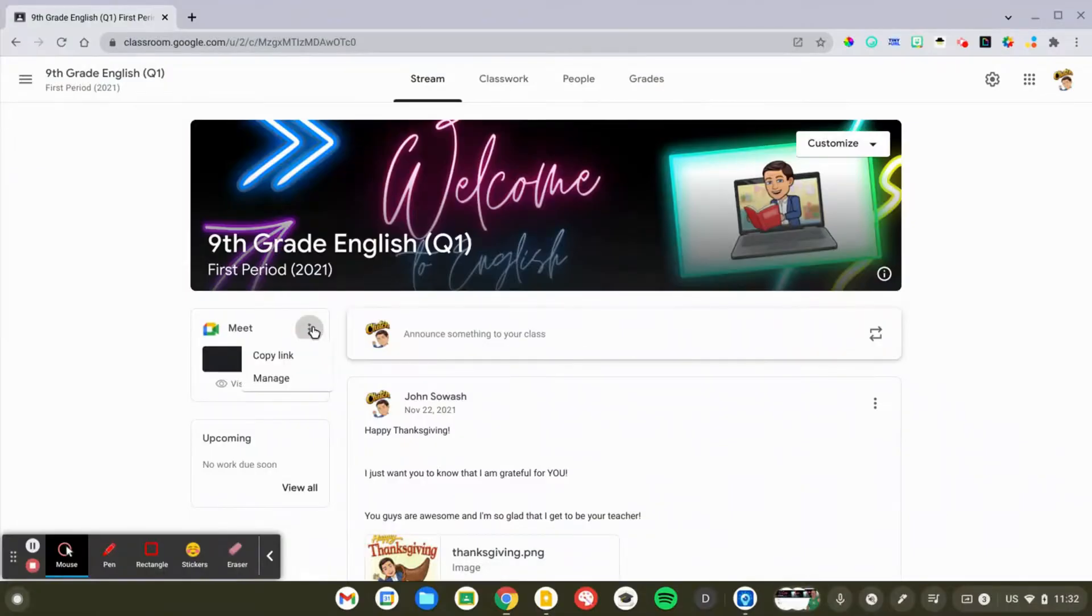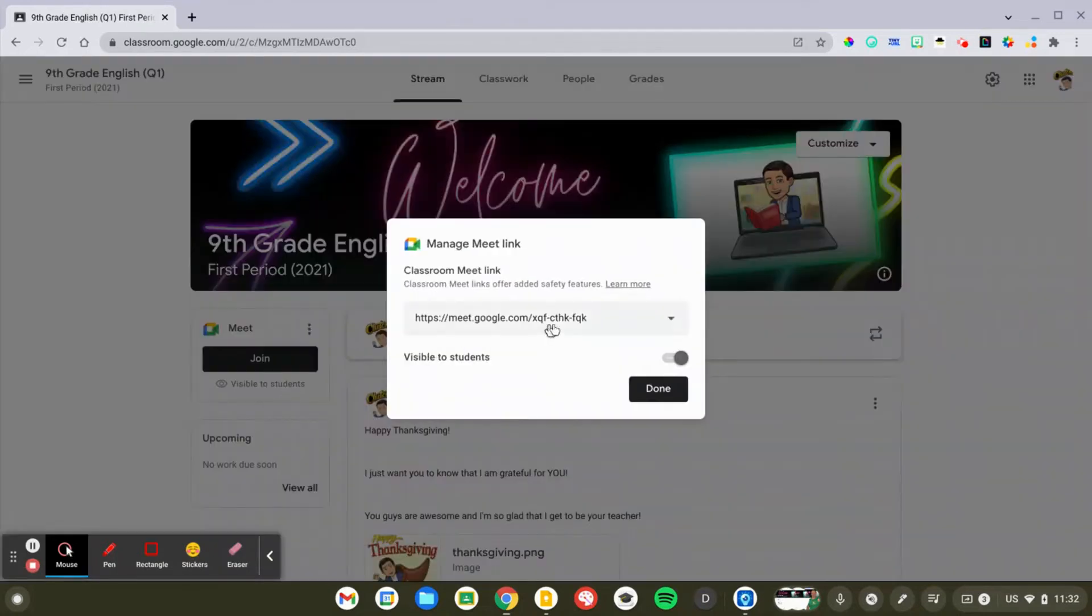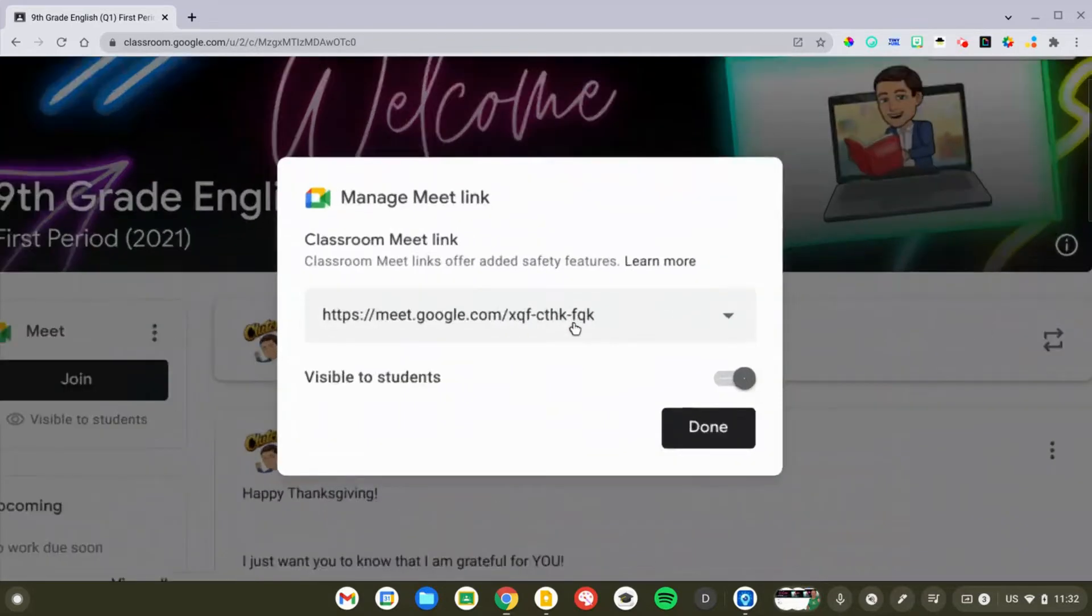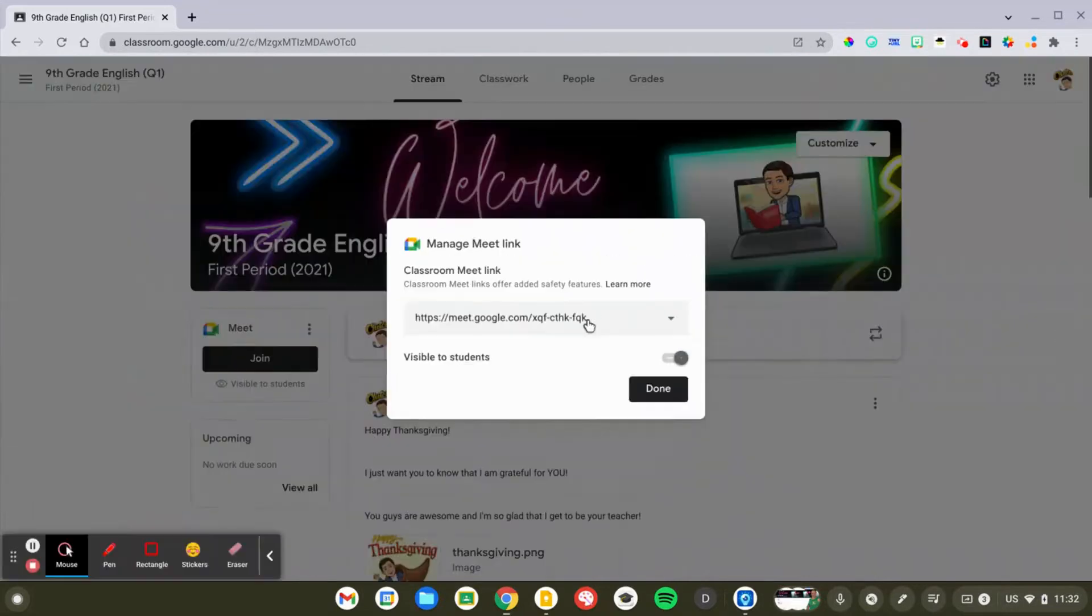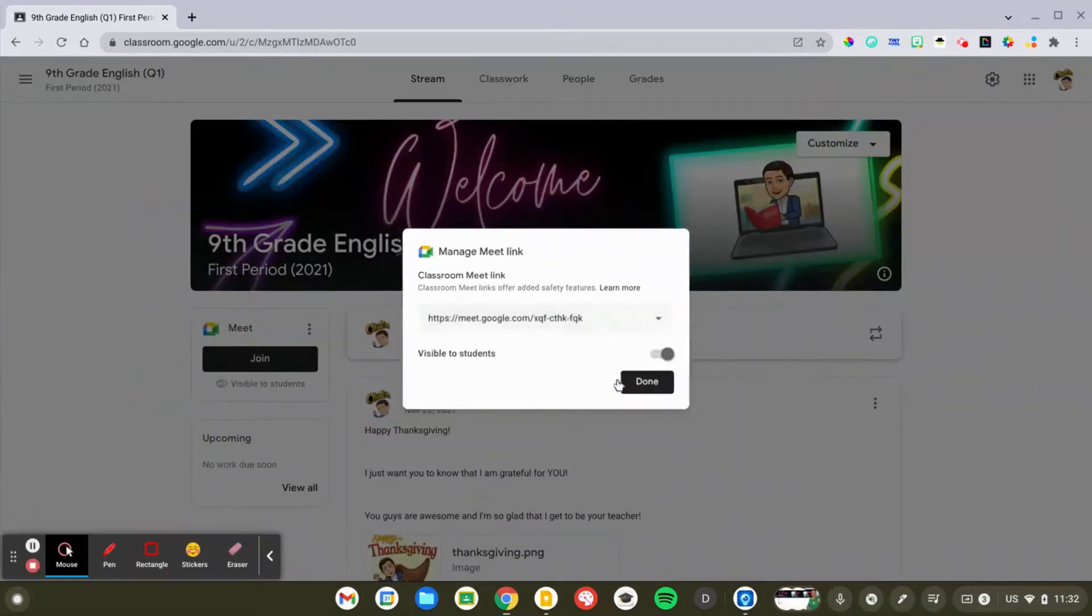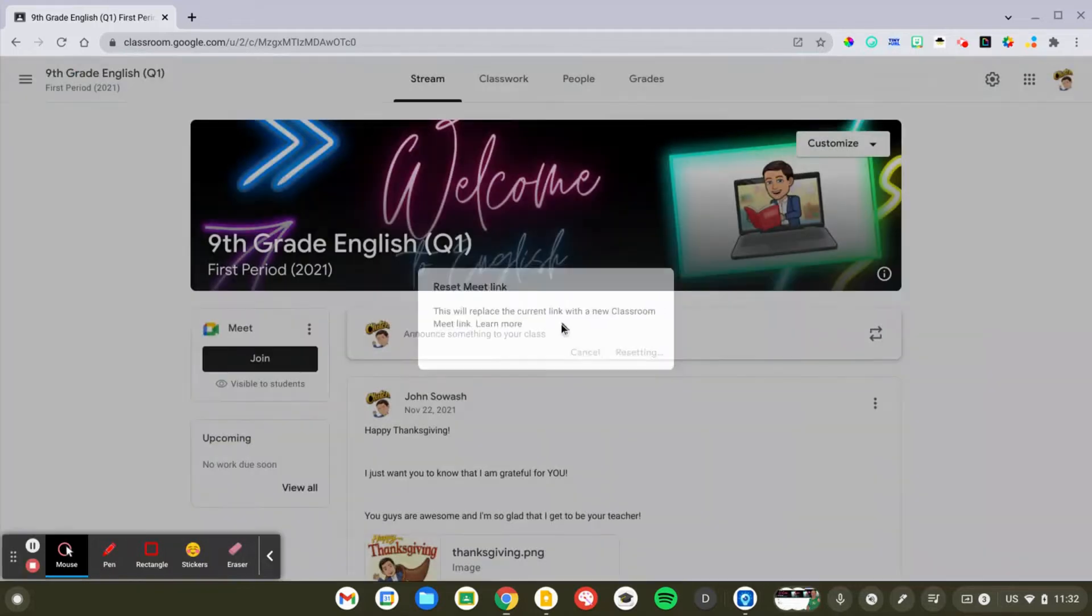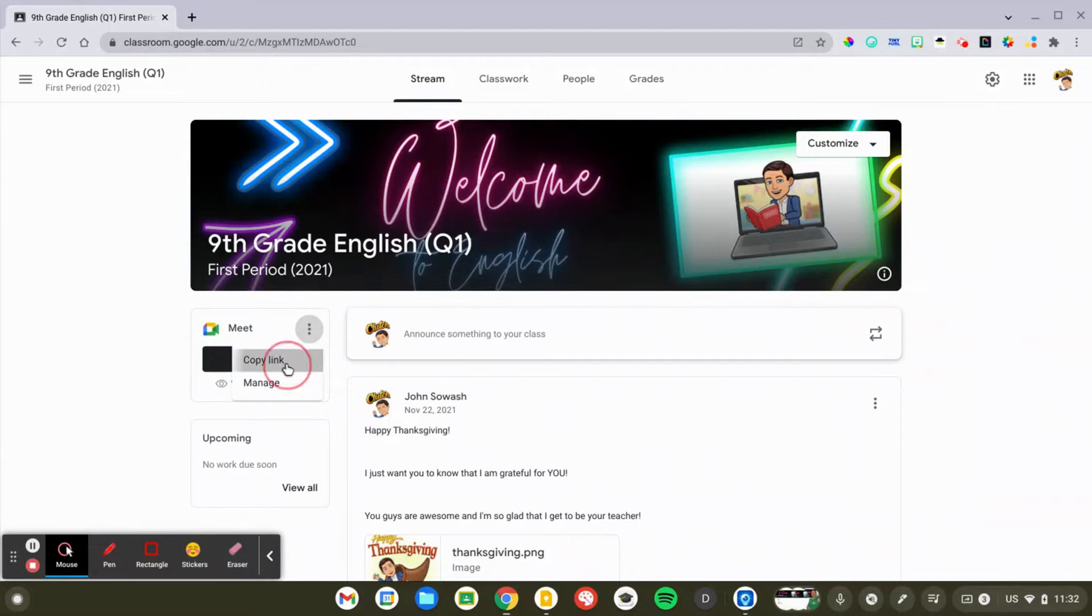To create your second or third meet link, we're going to go back to the stream. We're going to manage the link, click reset. And so you guys have to look at the end, so every meet link has these letters at the end. So right now we're FQK. I'm going to reset this. It's going to remove that meet link and we're going to copy it again.